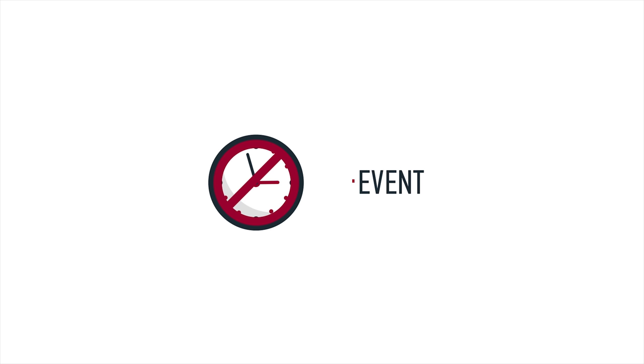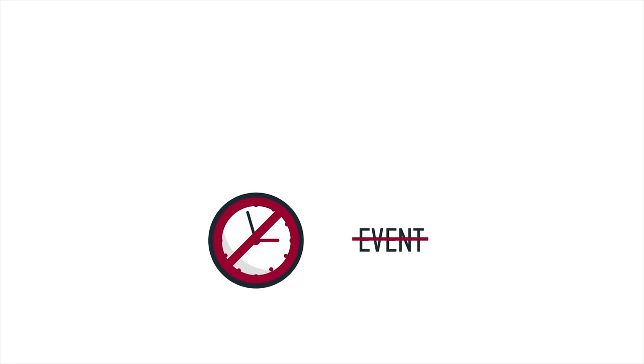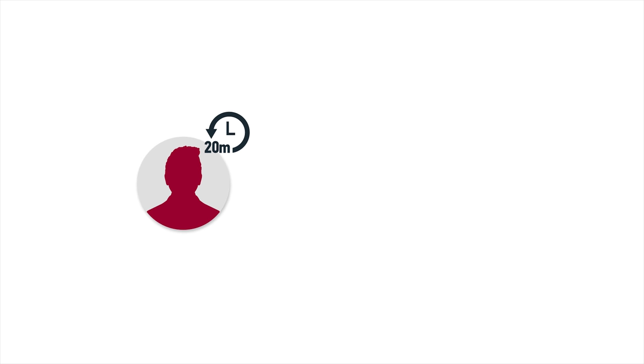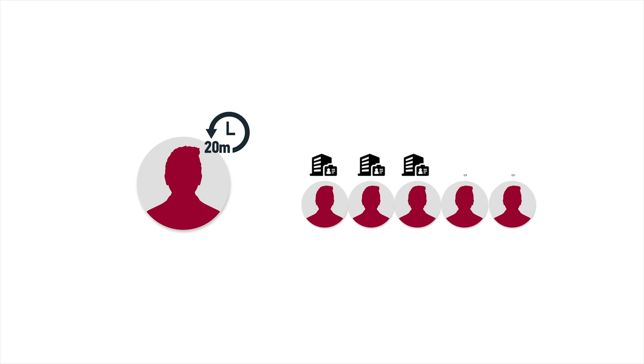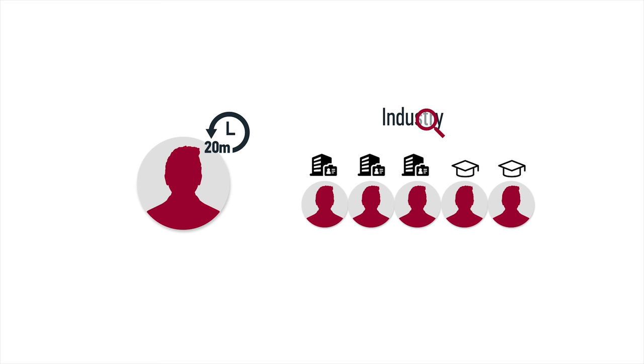Don't cancel at the last minute or skip an event you have registered for. Do show up 20 minutes early and be prepared and ready to interact with company representatives and alumni by having researched the company, industry, and available roles.